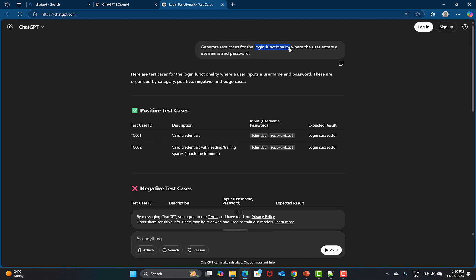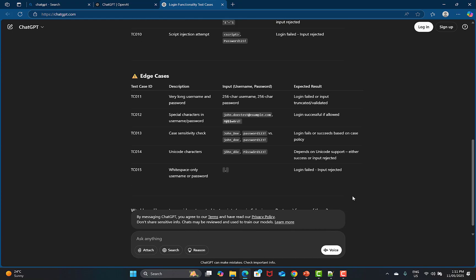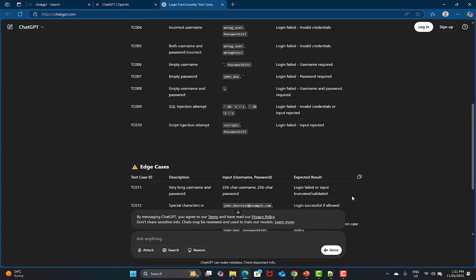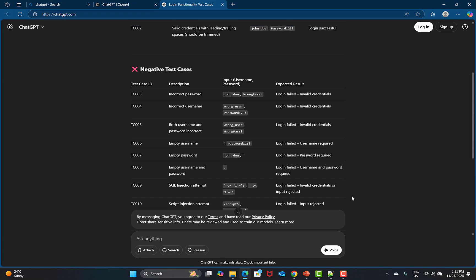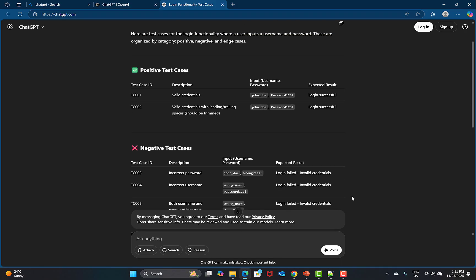The keyword 'login functionality' was used and I provided context that it should use username and password. Though it's a small prompt, it gives ChatGPT what it needs. If you scroll down, edge cases are also provided — negative test cases and positive cases based on the information requested.